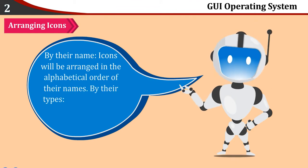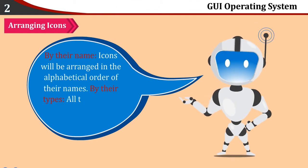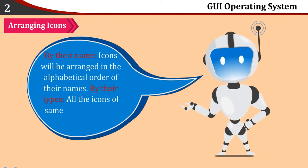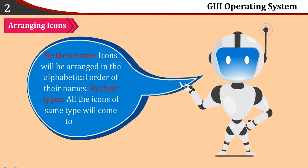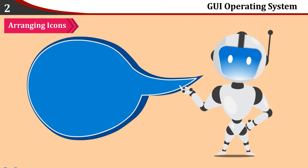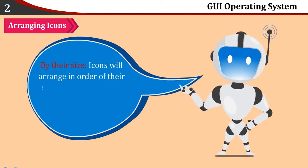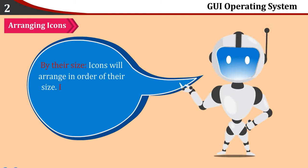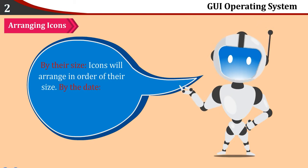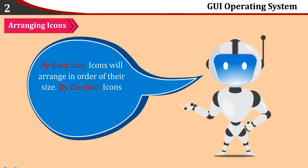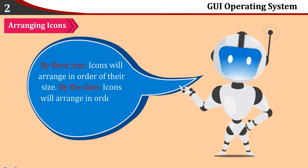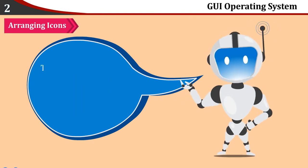By their name: Icons will be arranged in alphabetical order of their names. By their types: All the icons of same type will come together. By their size: Icons will arrange in order of their size. By the date: Icons will arrange in order of their opening date.